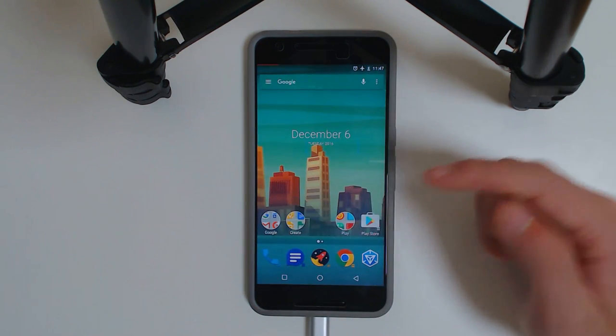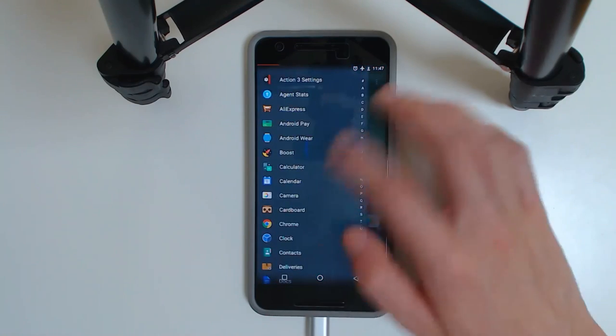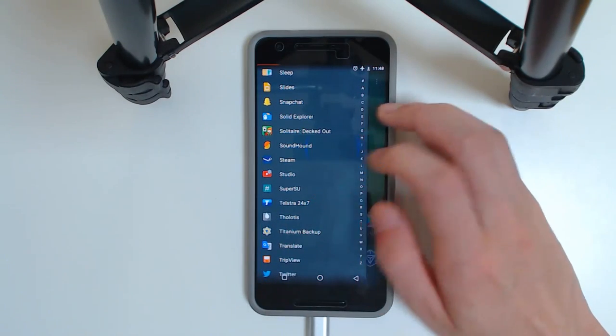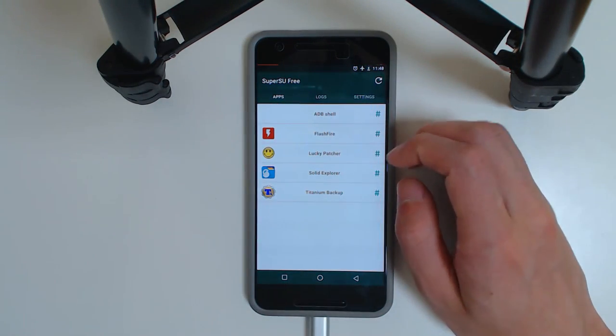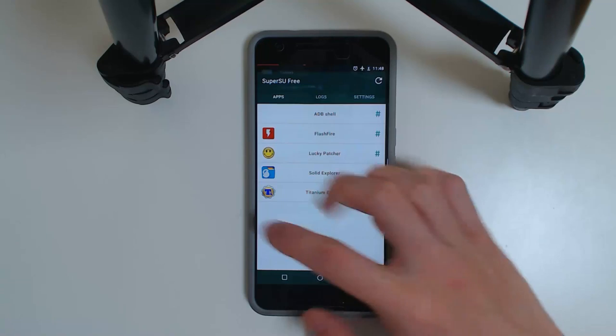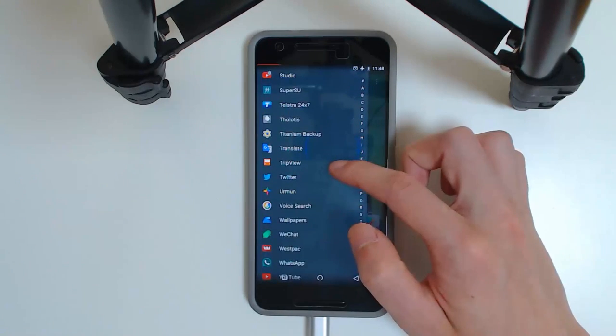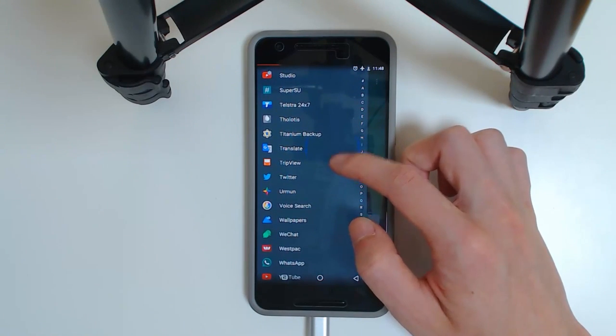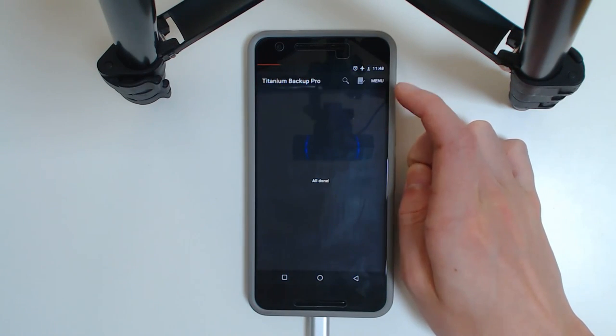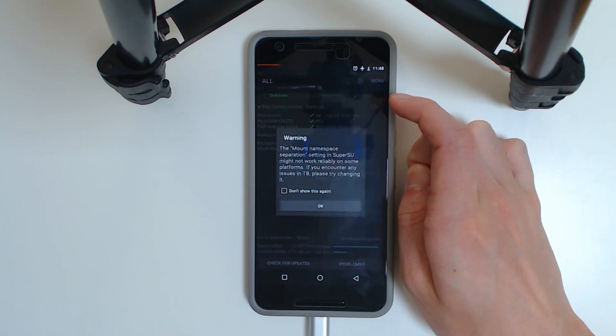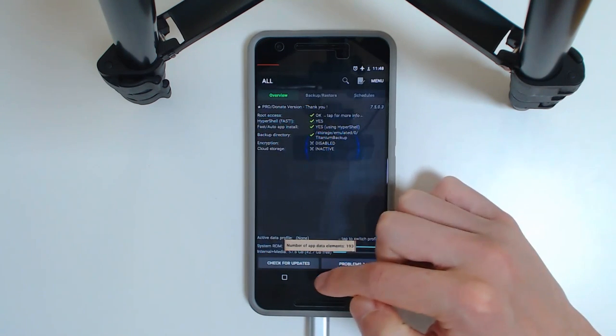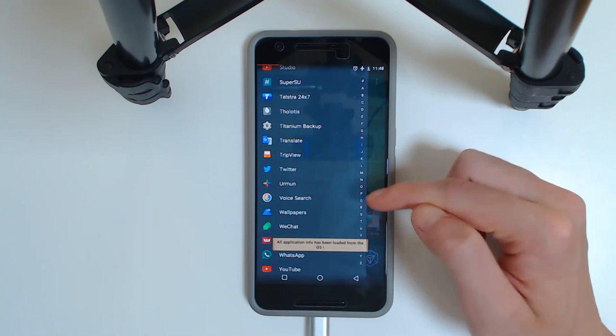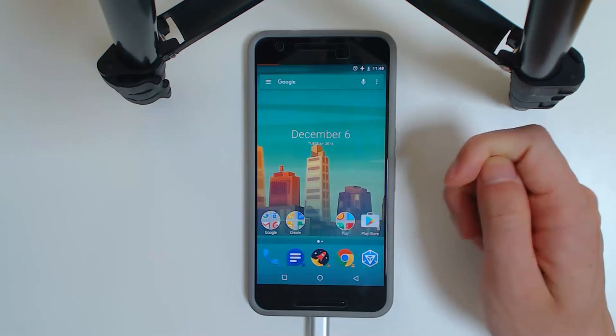So more importantly, let's see if we are still rooted. So I'm going to go down to SuperSU, I'm going to open that up. And yes we are. I'm going to open up Titanium Backup since it's very handy. And you can see it is okay. So yes, we are rooted and on the latest version of Android.